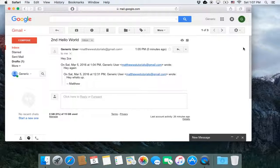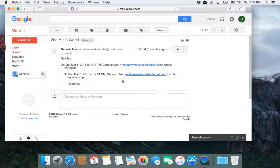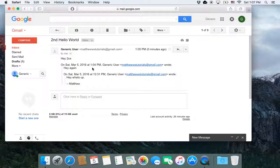Hopefully that helped. That's basically the basics of how to do forwarding and replying and reply all in Gmail. Tune in next time for another Gmail tutorial or quick tip for Gmail.